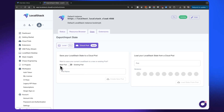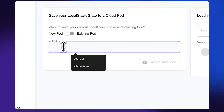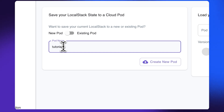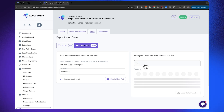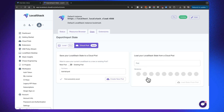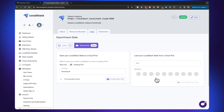If I say that I want to save this to a new pod, I can name it the tutorial pod and create a new pod by clicking this one button. Every time I restart my LocalStack container, I can go to the same interface, enter the name of the pod I want to restore on my local machine, and this would show me all of the versions and all of the services that would be a part of this particular Cloud Pod — giving me a sense of exactly what I will be restoring.